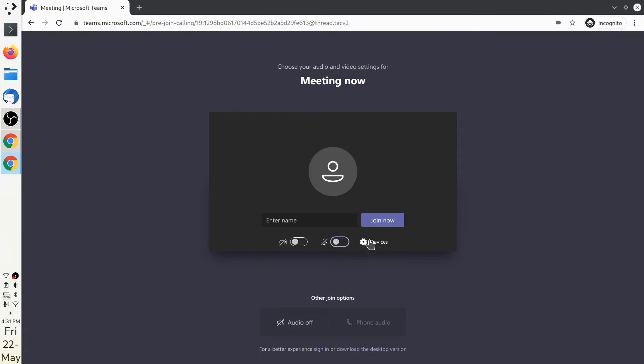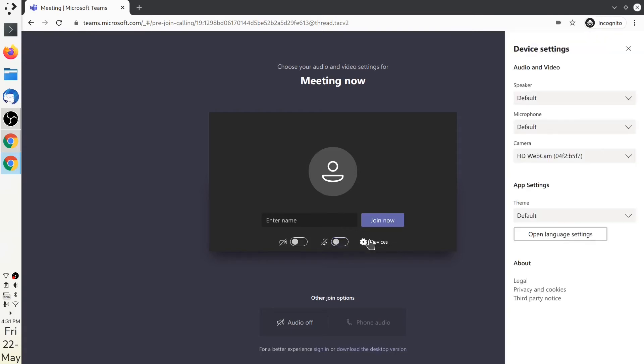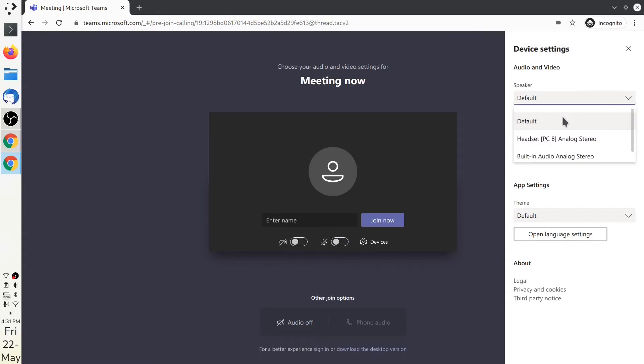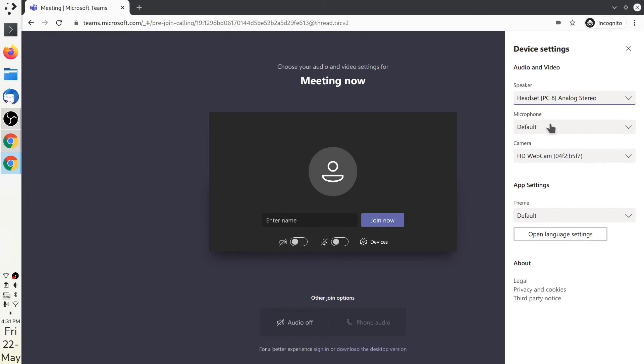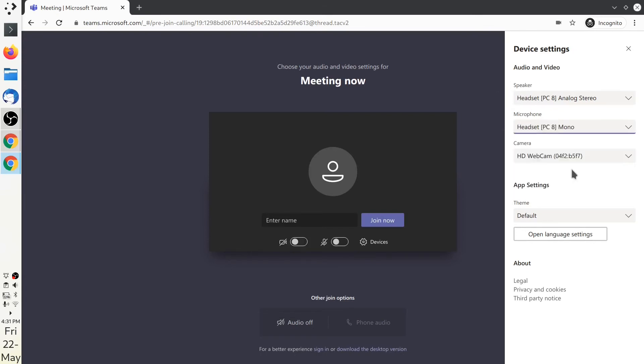You can also check whether your devices are detected by selecting the devices option here, then choosing which device you want to use. For example, if you have a headset, you can select it for both listening and speaking.